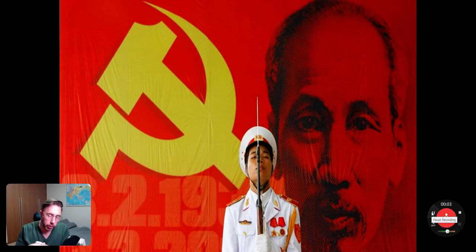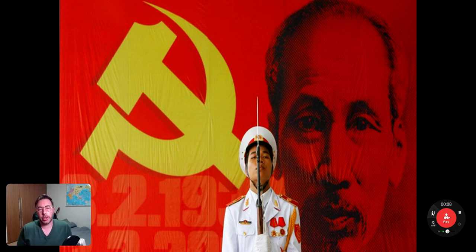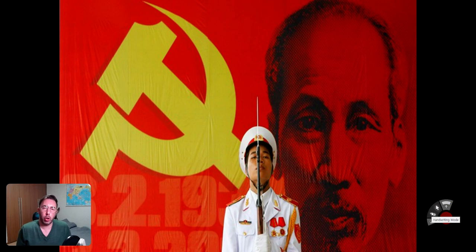Hello, good morning, good afternoon, good evening. My name is Professor David Tizard and welcome to lecture number seven in this course on world history. Today we're looking at the Vietnam War.